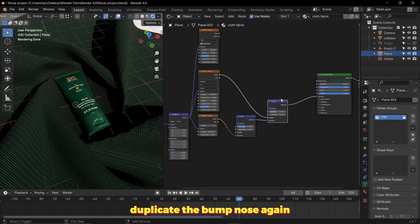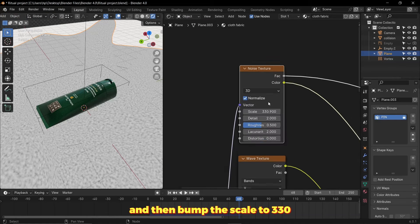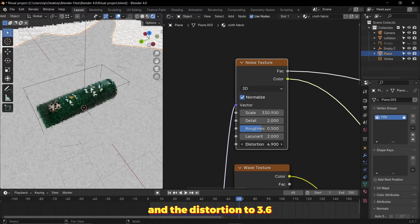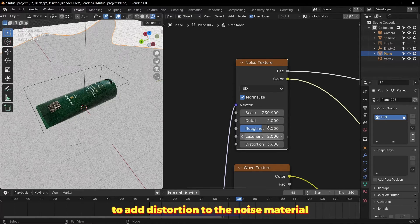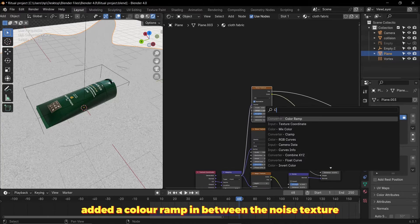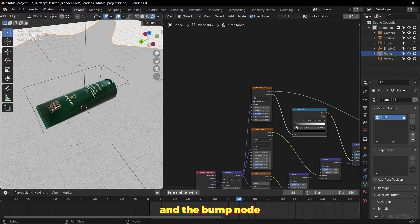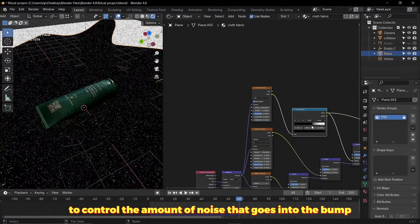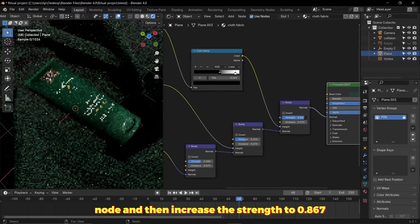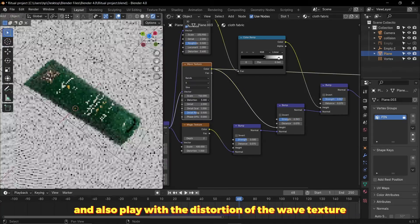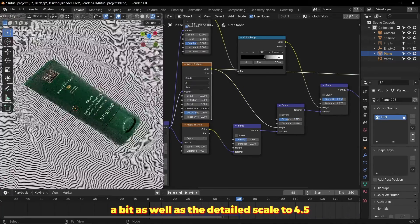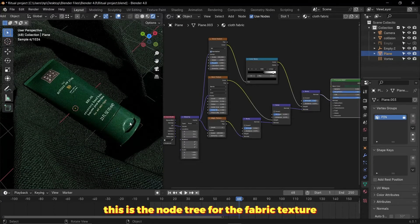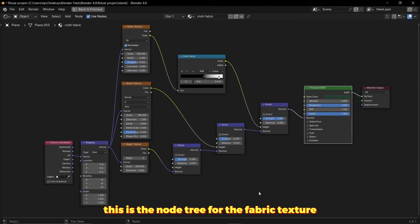I duplicated the bump node again, bumped the scale to 330 and the distortion to 3.6 to add distortion to the noise material. I then added a color ramp in between the noise texture and the bump node to control the amount of noise that goes into the bump node, and then increased the strength to 0.867. I also played with the distortion of the wave texture, detail as well as the detail scale to 4.5. This is the node tree for the fabric texture.